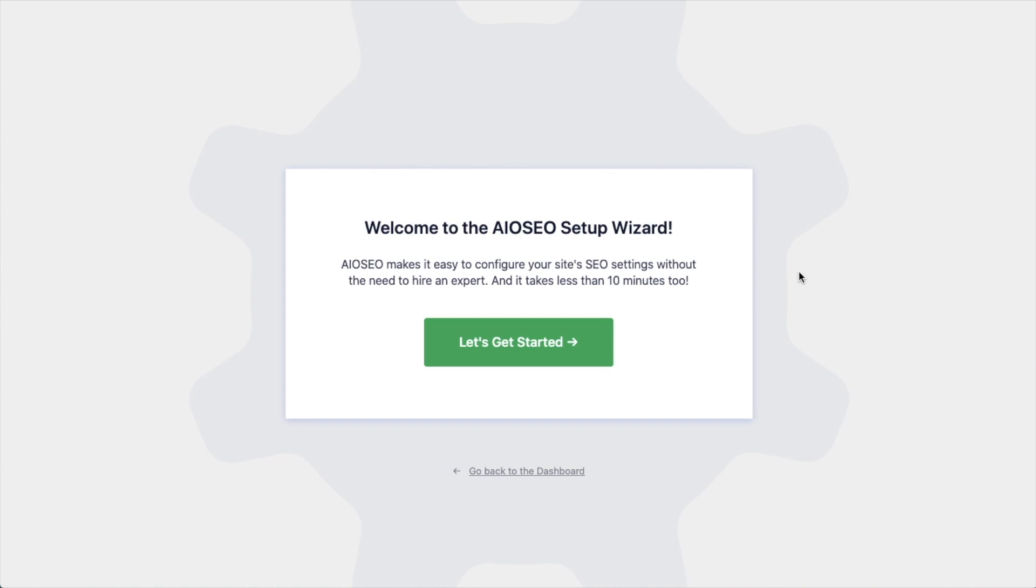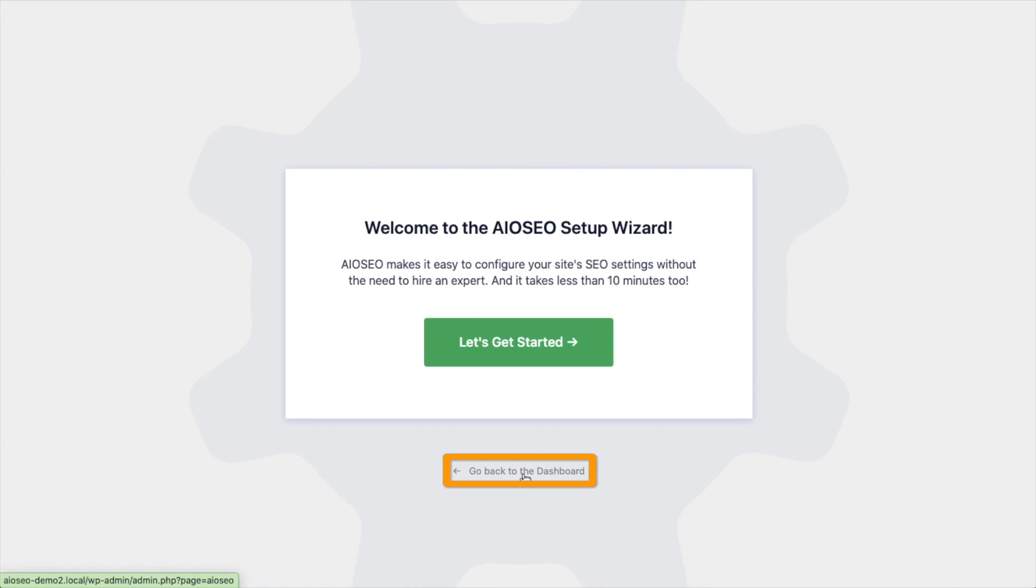After the plugin installs and is activated, the AIO SEO setup wizard will pop up automatically. We have another video that walks you through these steps and I highly encourage you to go through that wizard because it will set up your whole website for success. But for now, we're going to head back to the dashboard.